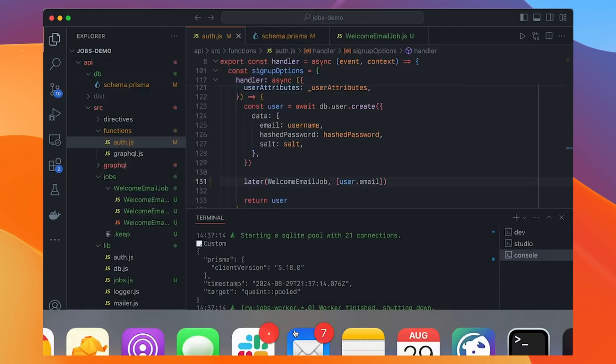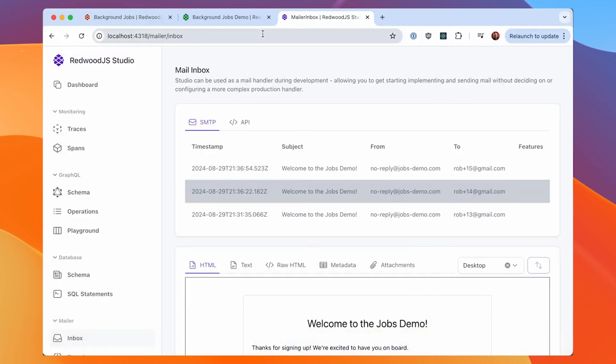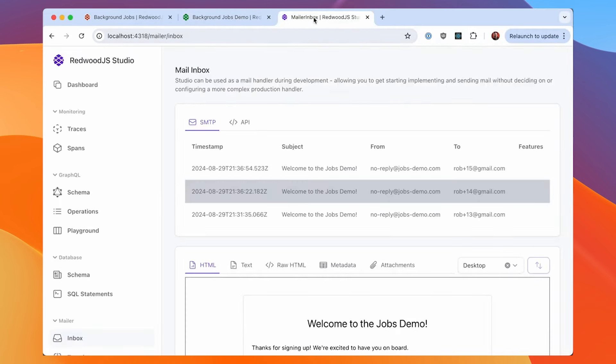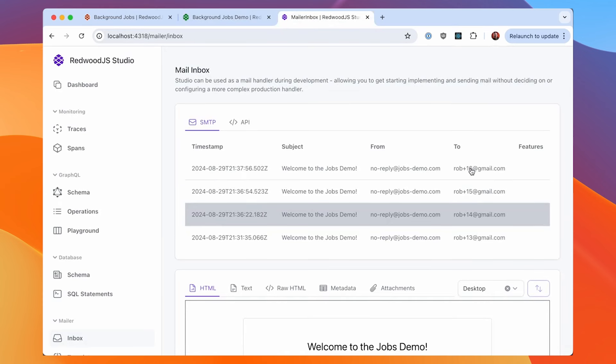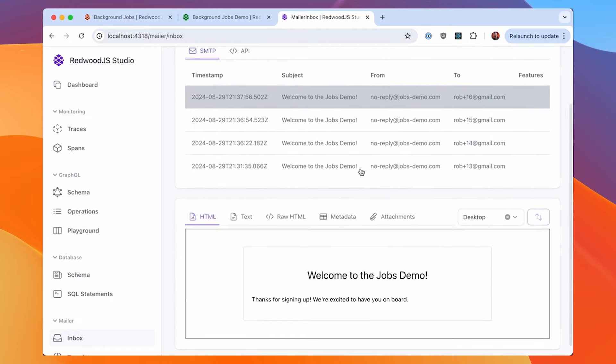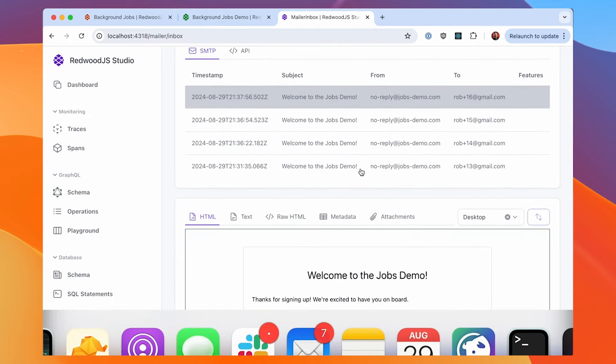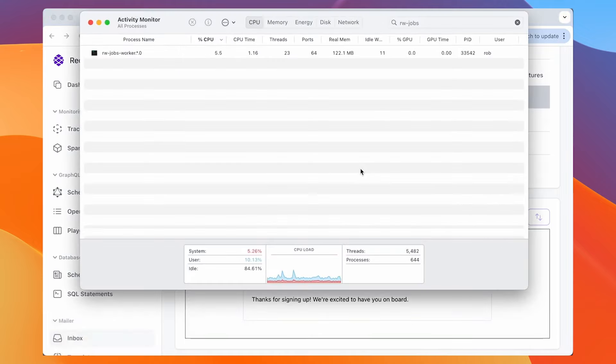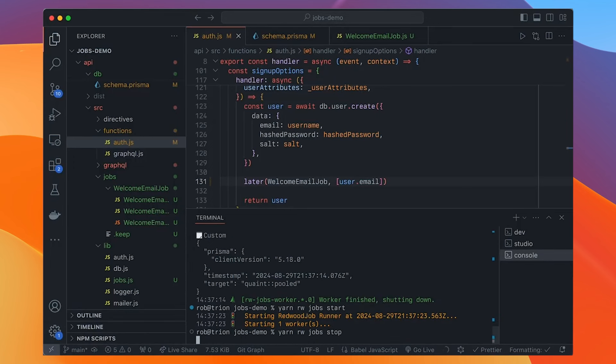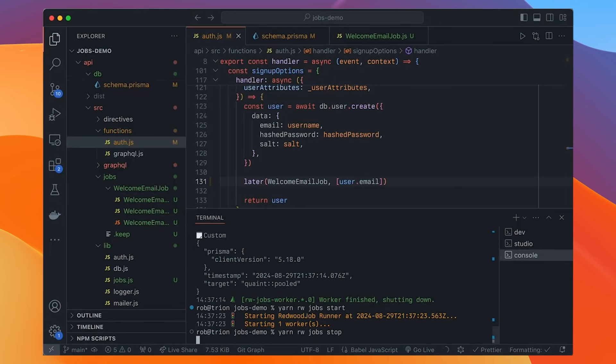And this will then look in the database, find jobs and start running them one at a time. And you can see there. So here it picked it up. Job one started job one success. And you may have noticed there was a two, three second delay in there. So now you can see there. So I just signed up with user 14 and there's email 14. So it came in. When you're in that mode, yarn rw jobs work, it's just going to run here forever looking for jobs. There's a couple more modes we can run this in. So we can say jobs work off, which we'll look for any jobs, run them and then quit.